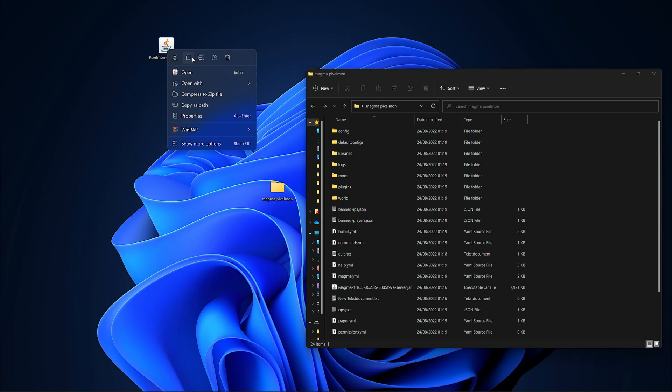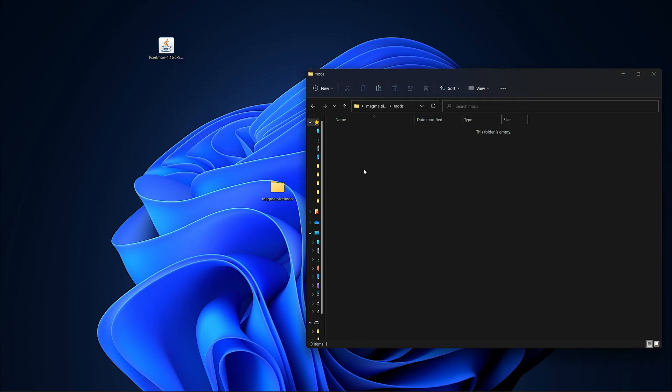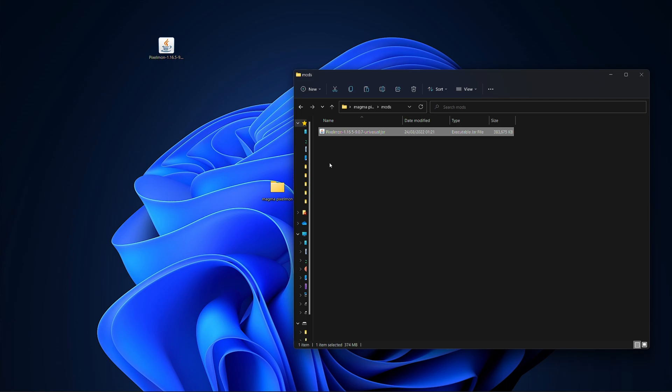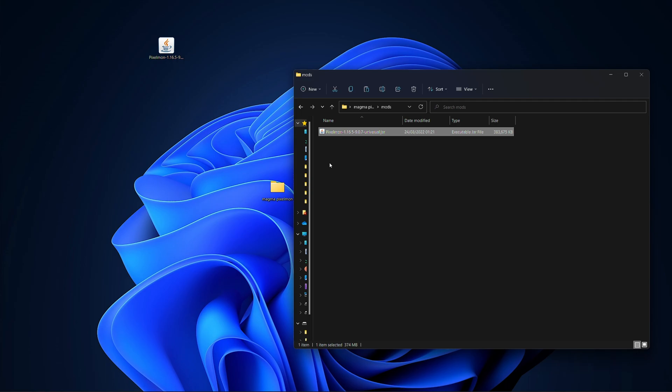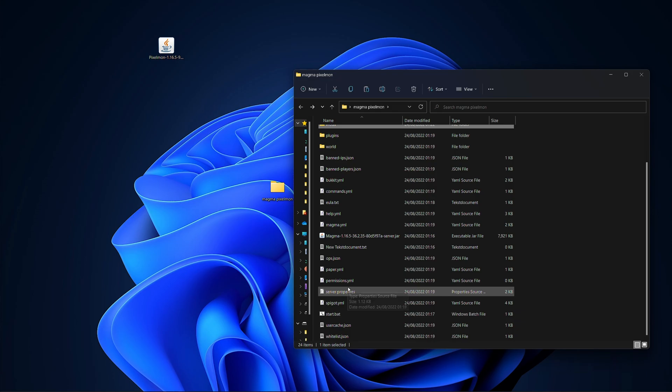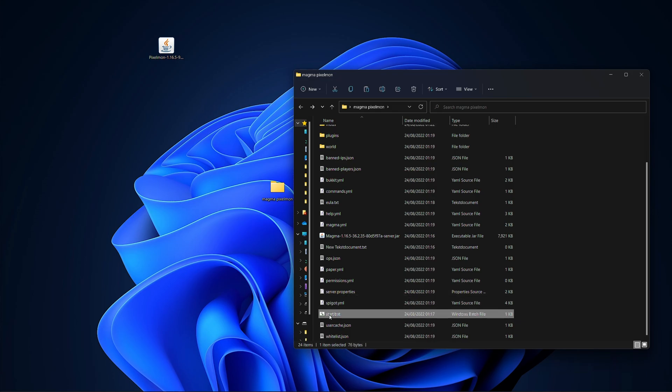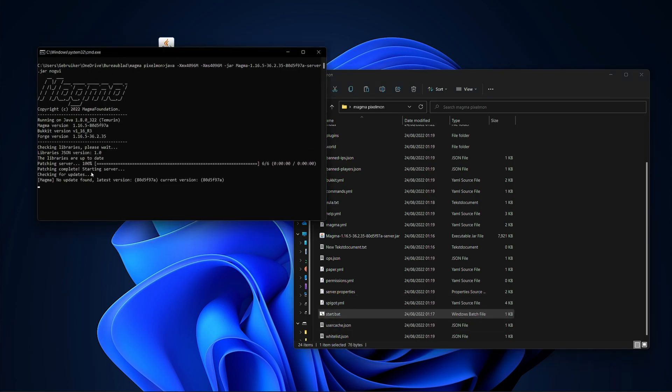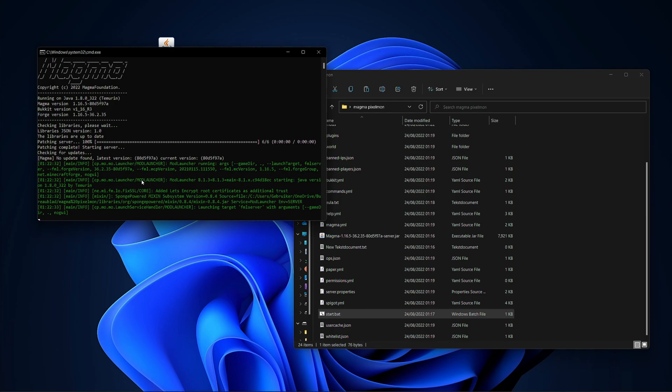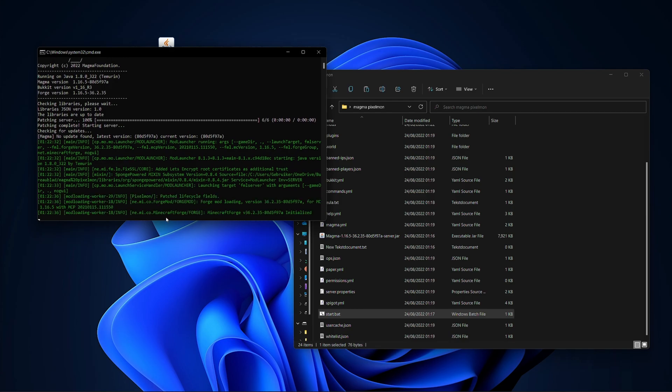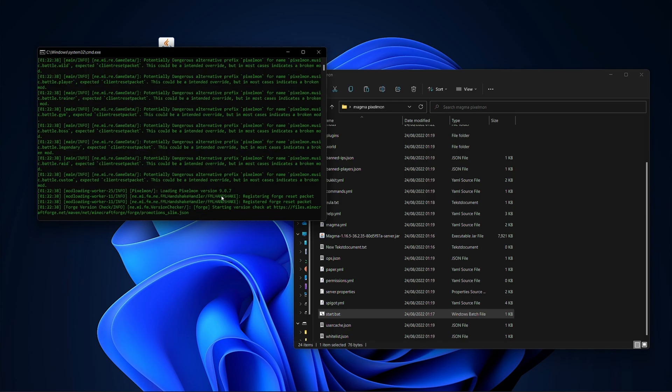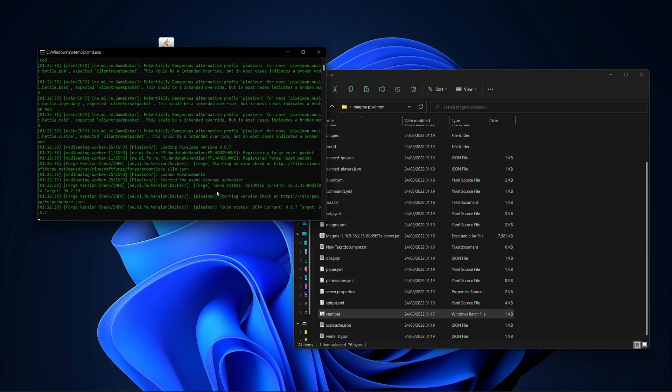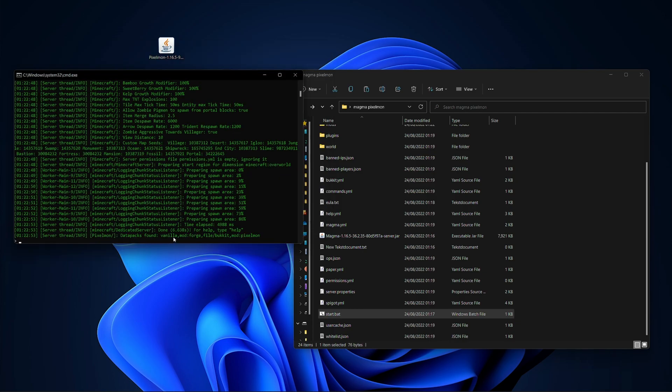So let's copy this. Go inside the mods folder and then paste it inside there. You can move it of course but we need it again because we also need to put it in our client folder. So with this in our mods folder let's scroll back and double click the start.bat file. It should check for an update and then it should automatically start our server. Let's see if it gives us a message that it actually has loaded Pixelmon. It says here datapacks found, vanilla, Forge, Bukkit and also Pixelmon.